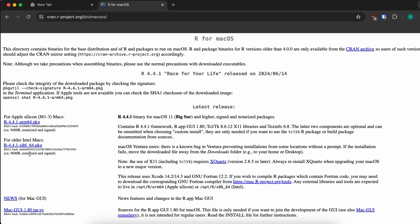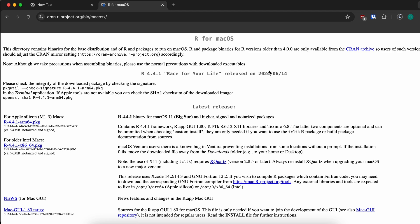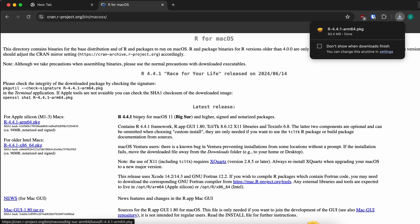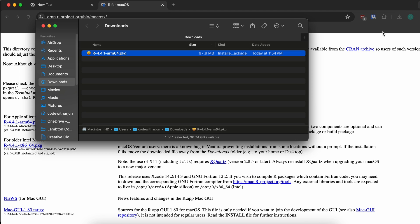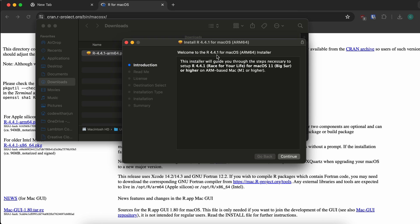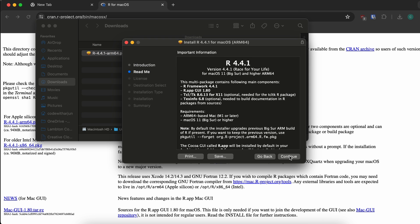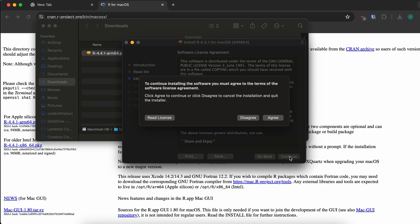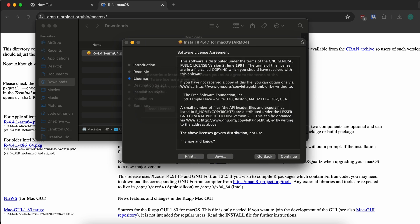If you're using the older version of Mac or the Intel version, just go with the other option. I will download this one for Apple Silicon, so just simply click on that. This will download the package for installing R programming. Let me go into the Finder and double-click onto this package — this should open the R installer.